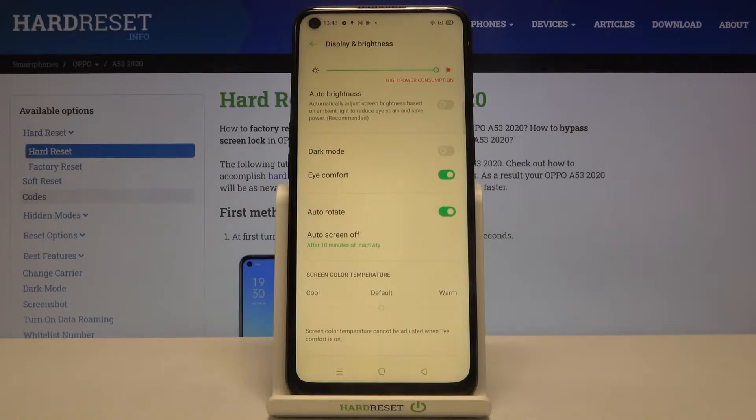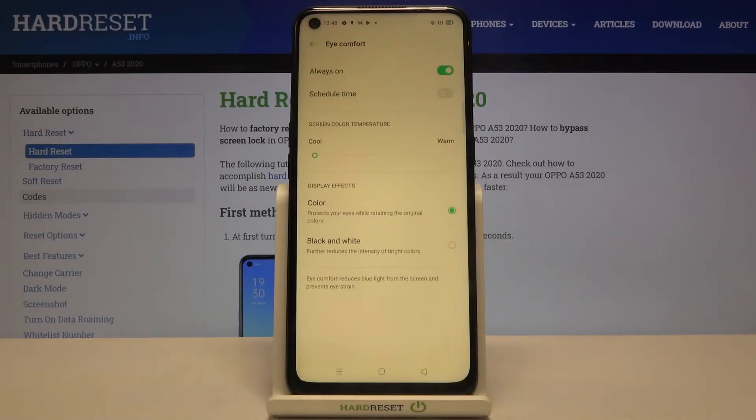If you want to customize this mode, just tap on iComfort and here we've got some options to customize.